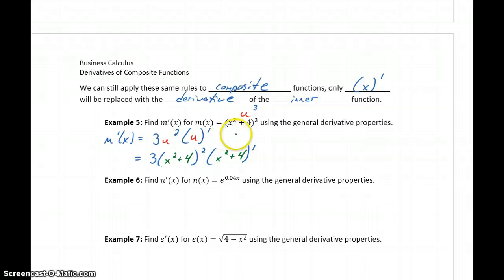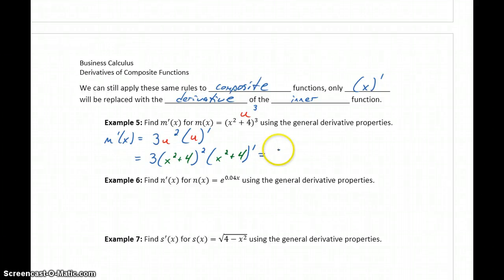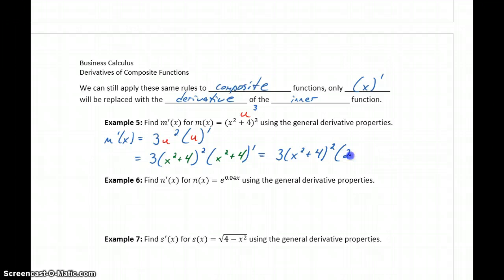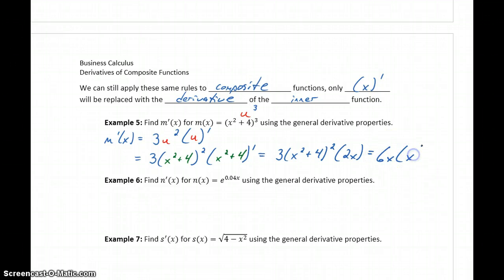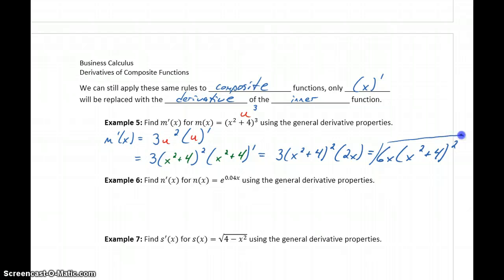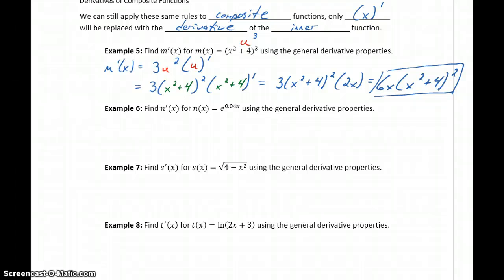The derivative of u would have just been 1, or the derivative of x would have just been 1, but now we're taking the derivative of a more complex function. So this becomes 3 times (x squared plus 4) squared times the derivative of x squared plus 4, which is 2x. Simplifying, we get 6x times (x squared plus 4) squared. Differentiating composite functions isn't really very different than what we've done in the past — the only difference is that instead of this last term being inconsequential, now it has more meaning in terms of that final result.